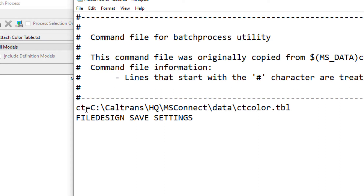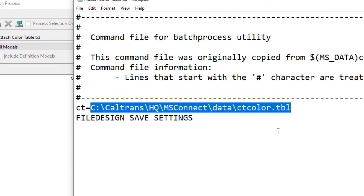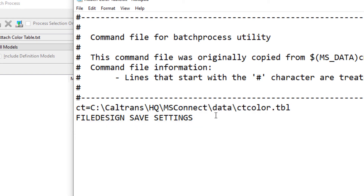Now what this command happens to do is the ct= part is the MicroStation command for attaching a color table, and then what you see to the right of that is the path to that Caltrans color table. Now when you attach a color table to a file, what you need to do to make it stick is do a File Design — also known as Save Settings. That's what this key-in is going to do.